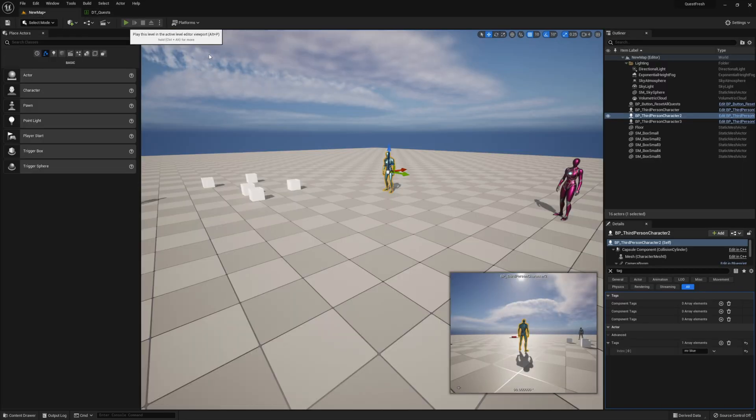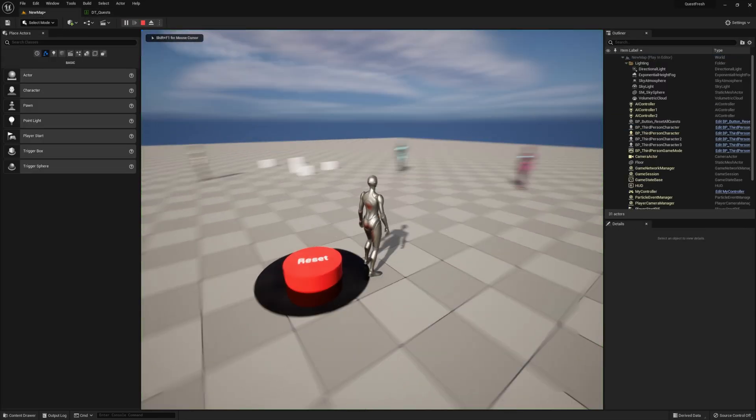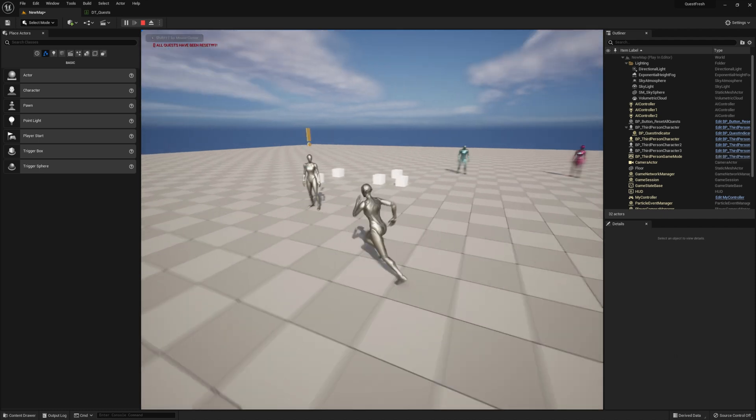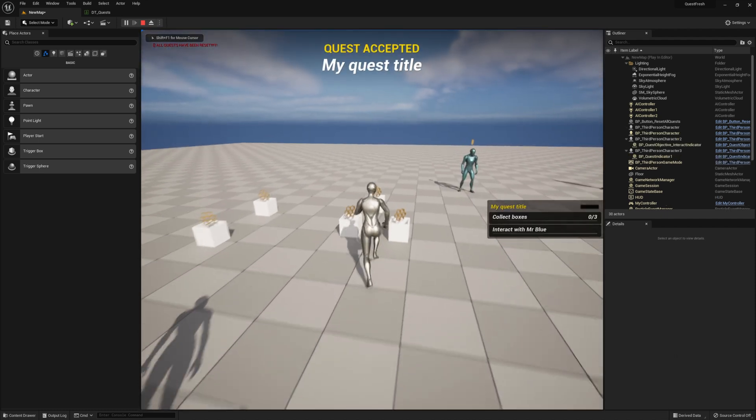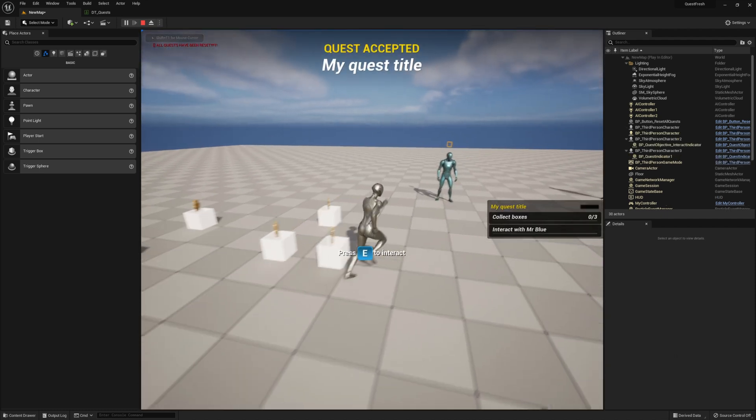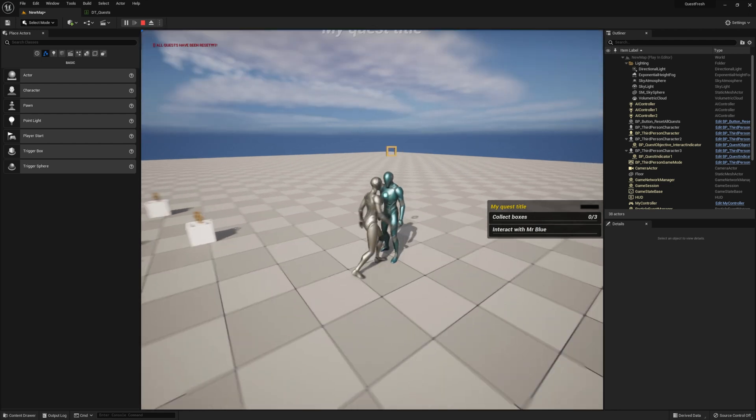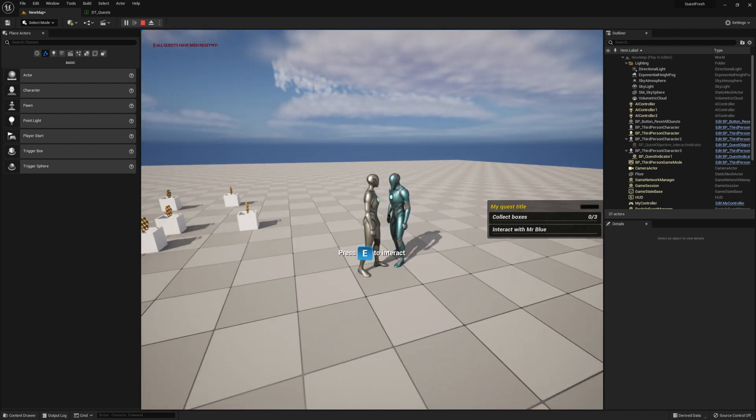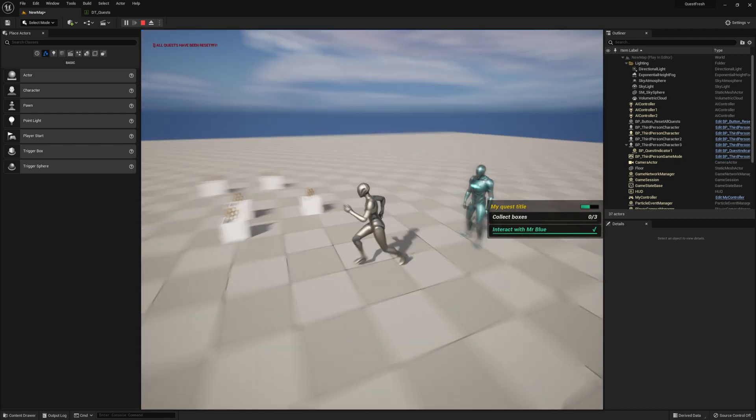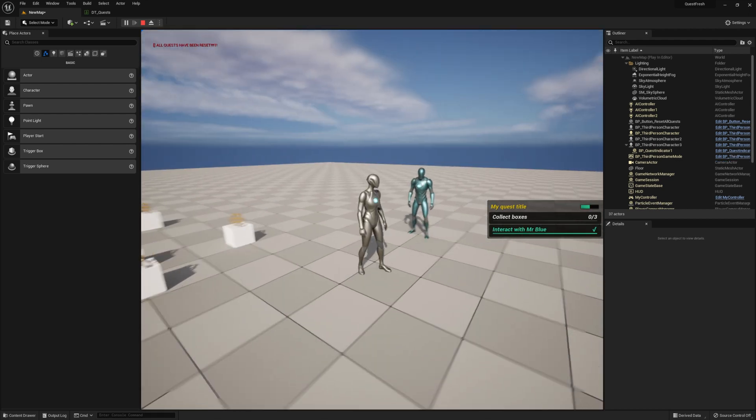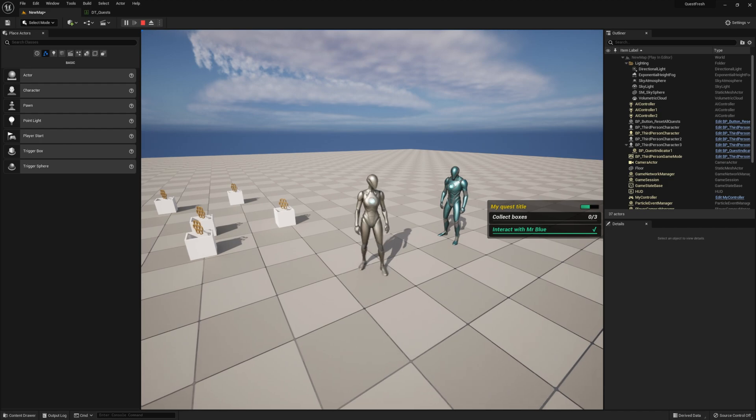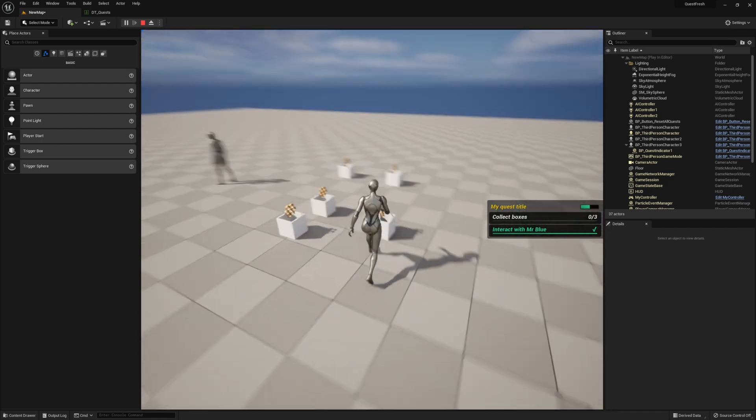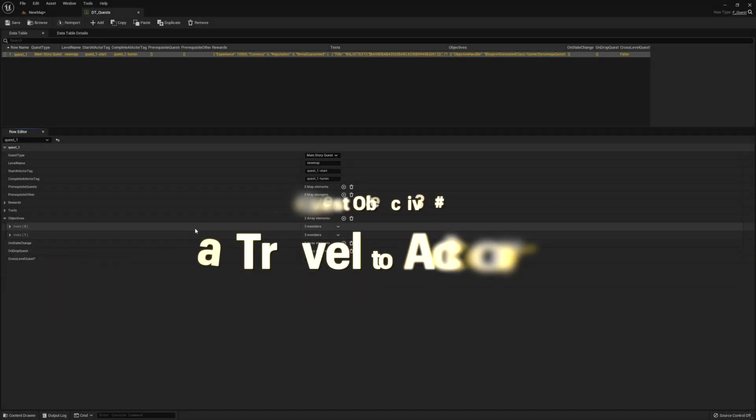Let's reset the quest and try it again. Now we see our objectives in both locations. We can go over here, we can interact with him, and then that'll satisfy that one. We can also make a cutscene play here if we wanted. Go ahead and check out the documentation if you want to learn how to do that.